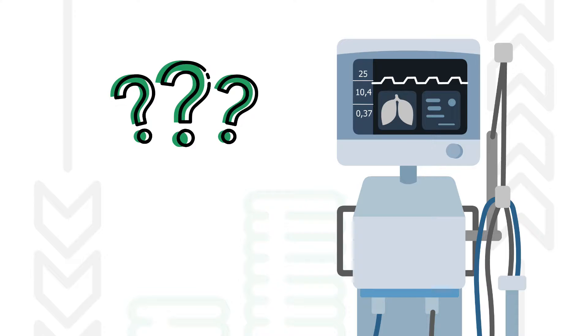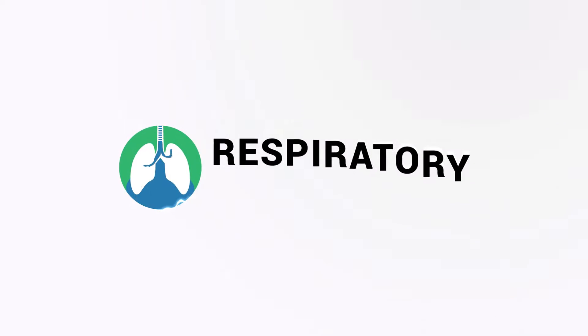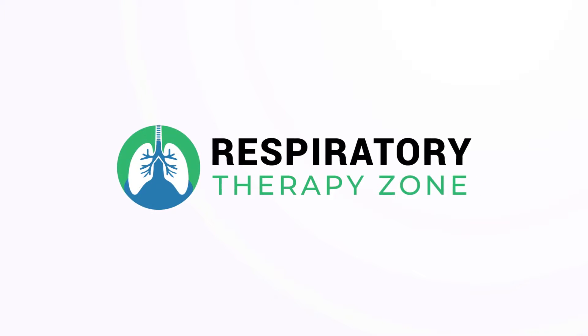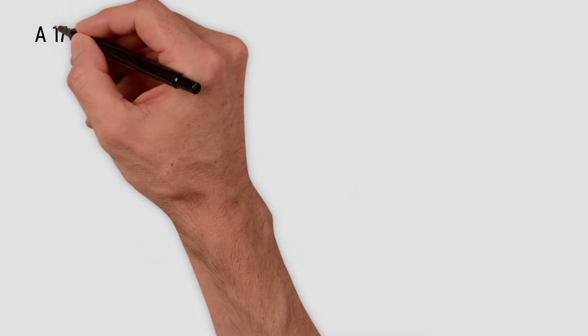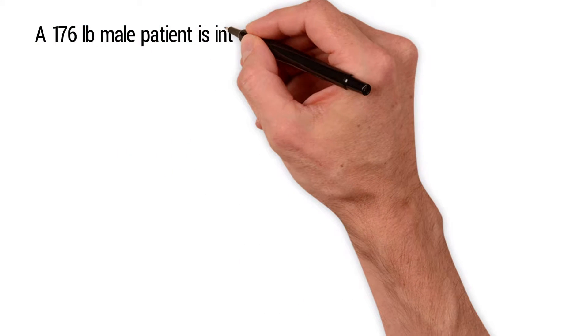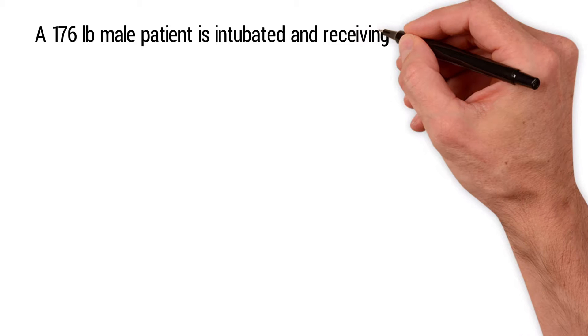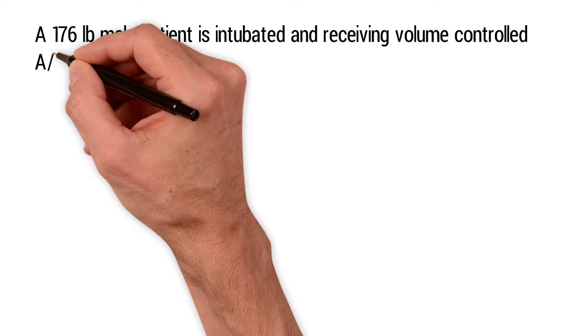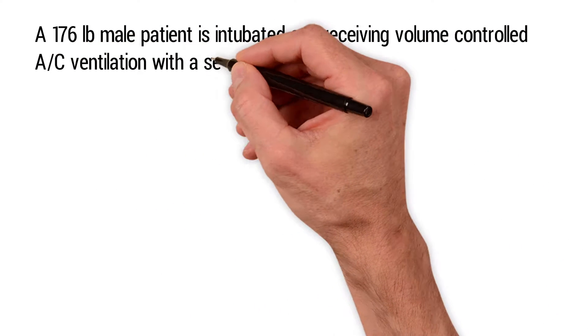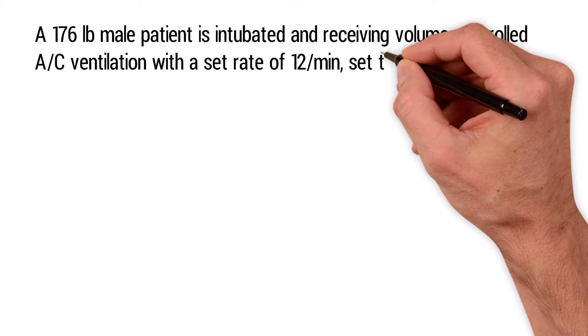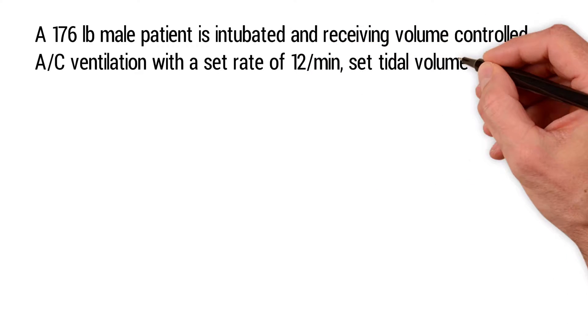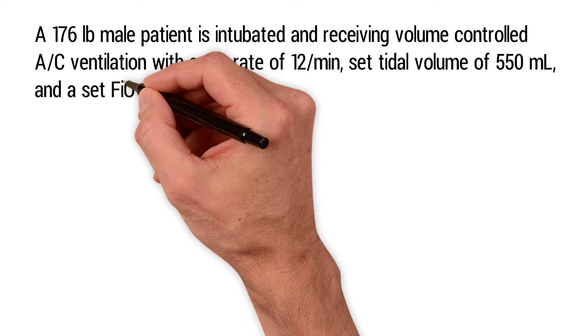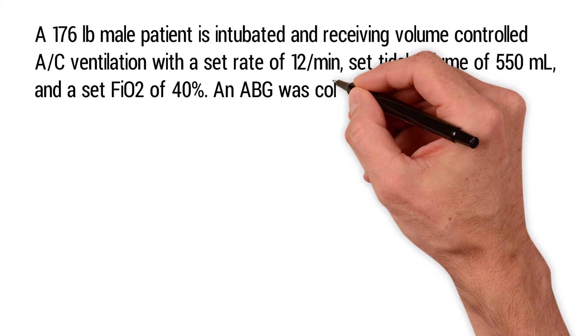A 176-pound male patient is intubated and receiving volume-controlled assist-control ventilation with a set rate of 12, a set tidal volume of 550 milliliters, and a set FiO2 of 40%.